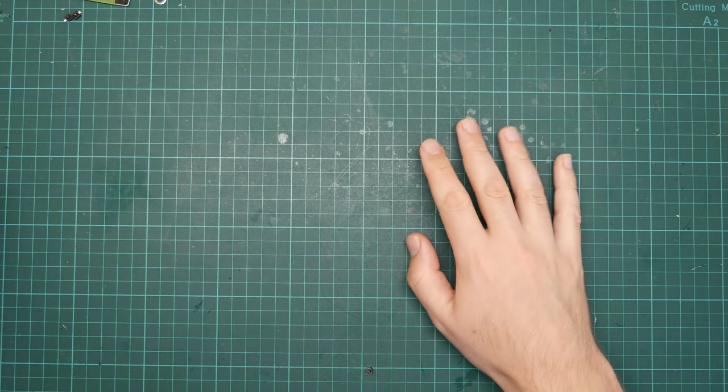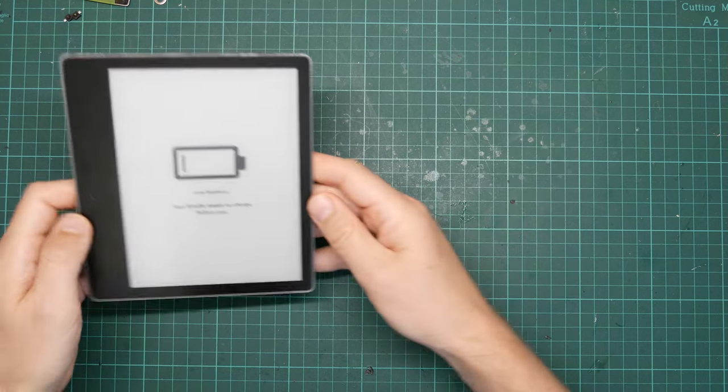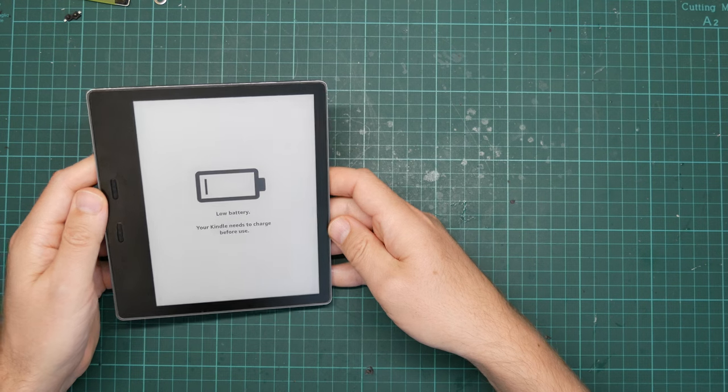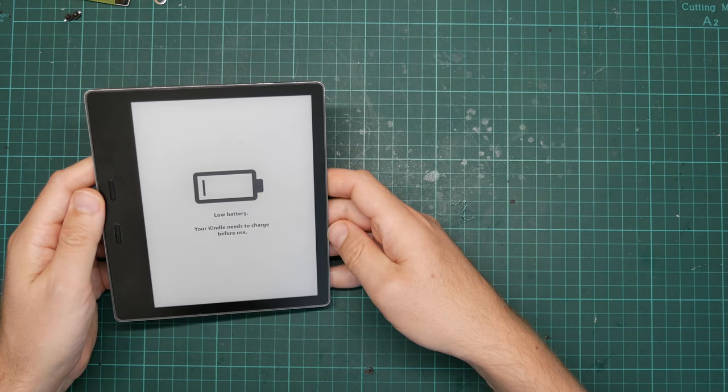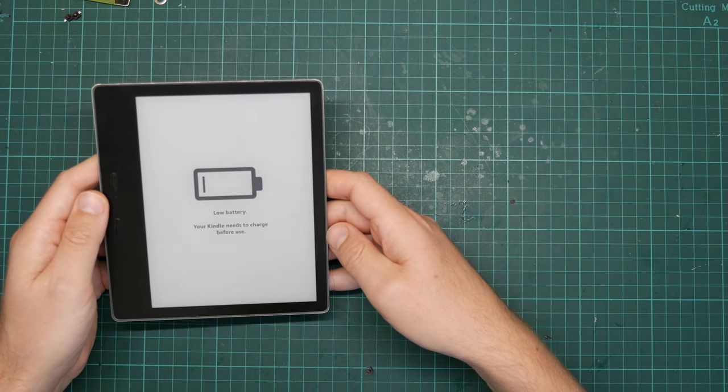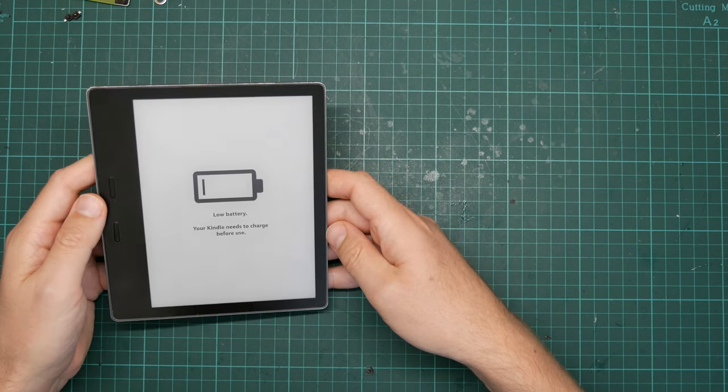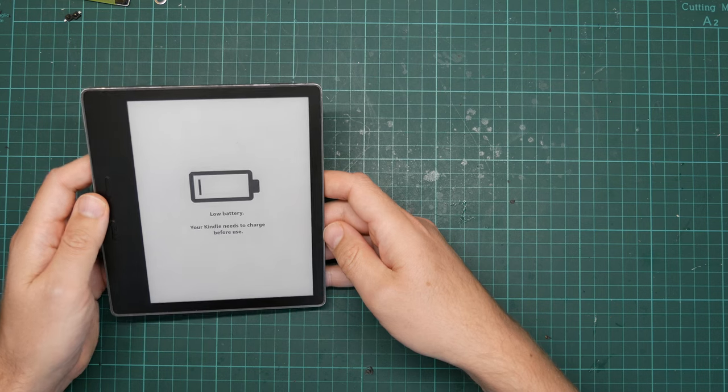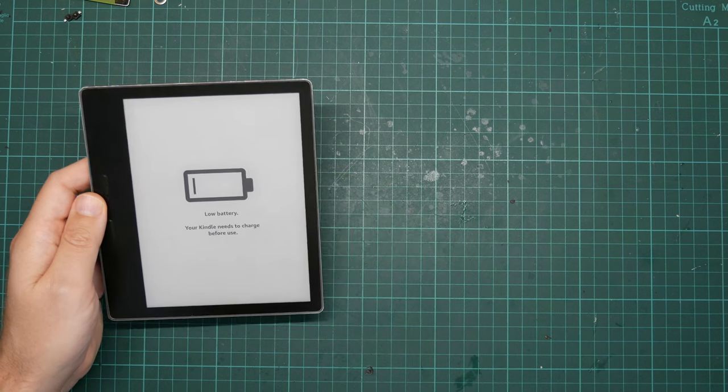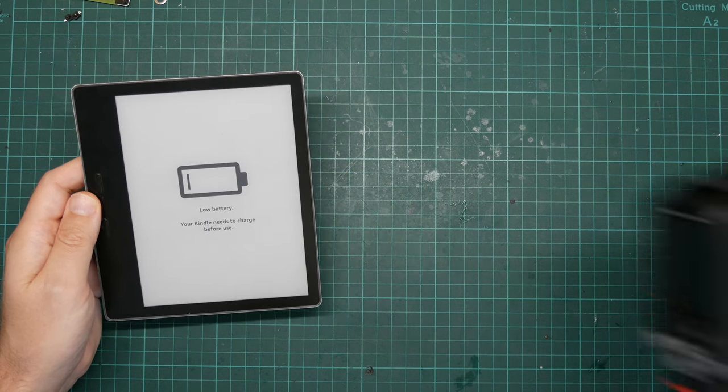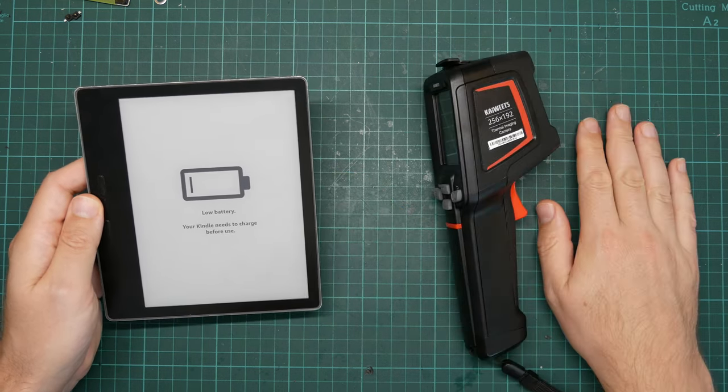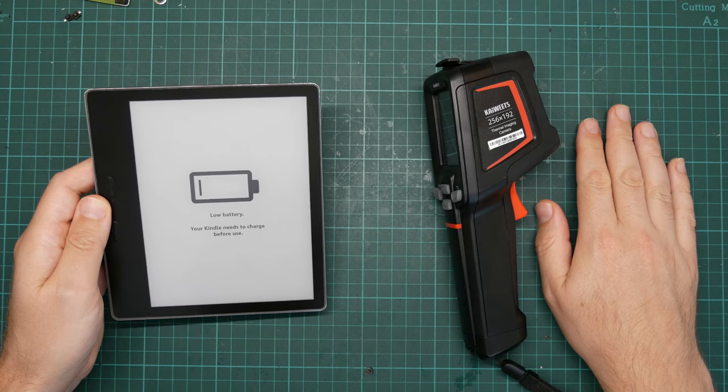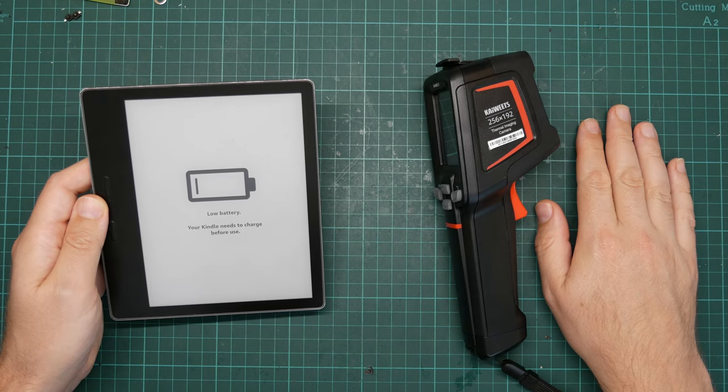I have my beloved Kindle Oasis 2 here. This cost me about 300 francs new. I've had this for years and today, with the help of this thermal imager, I am going to destroy it.